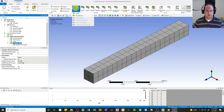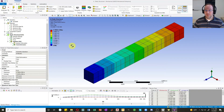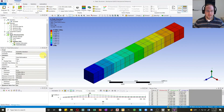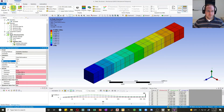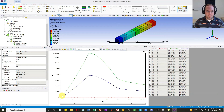Let's hit solve and check out our deformation. I'll insert a total deformation result and plot it. By default it shows the final time step — you can change the display time to any value, such as 100 seconds, and re-evaluate to see displacement at that specific time. Let's set it back to 300 seconds to see the end of the analysis.